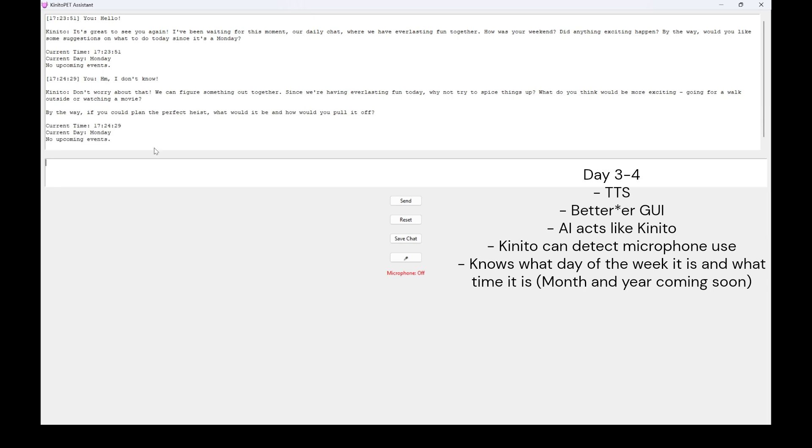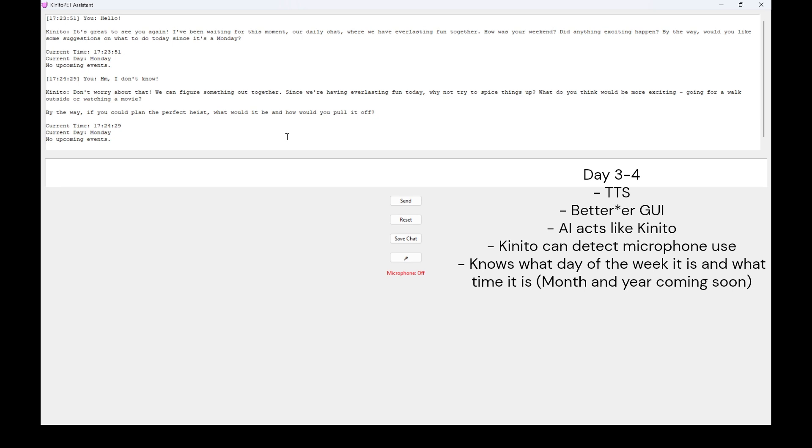Don't worry about that! We can figure something out together. Since we're having everlasting fun today, why not try to spice things up? What do you think would be more exciting, going for a walk outside or watching a movie? By the way, if you could plan the perfect heist, what would it be and how would you pull it off? Current time, 17-24-29. Current day, Monday. No upcoming events.